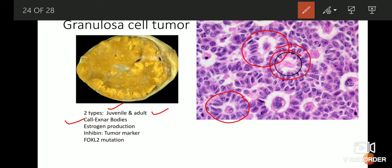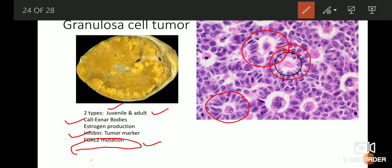This tumor also has a characteristic tumor marker known as inhibin, so serum inhibin tests are done for identification. Another characteristic feature is the presence of FOX-L2 mutation, which is peculiar to granulosa cell tumor. These four or five points are peculiar and come as multiple choice questions very frequently.